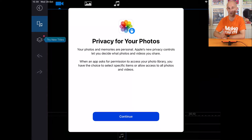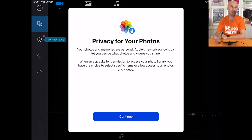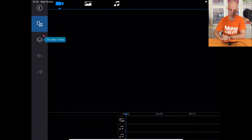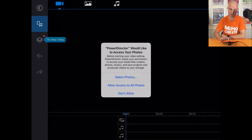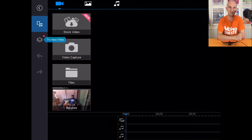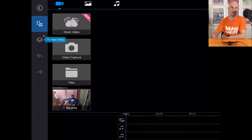One of those notices will pop up — it's a one-time deal — it wants to access my photos, so I'm going to press continue and say 'allow access to all photos.' That means the app PowerDirector can look through all of the photos and videos on this iPad, which is perfect. What I've done — or rather what Paul has done for me — is he's gone away and filmed some footage for me to work with in this tutorial today.